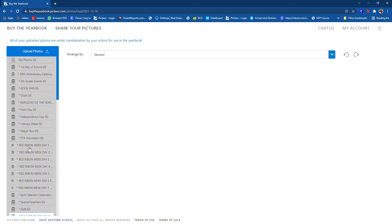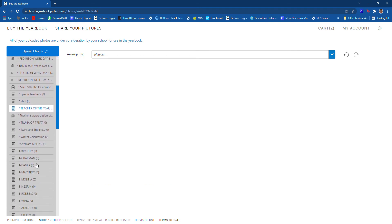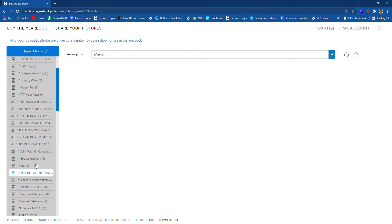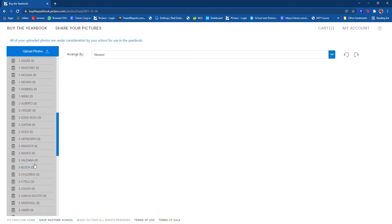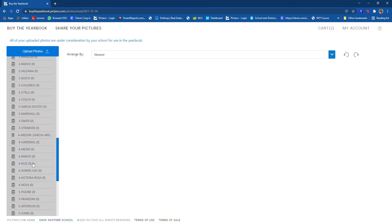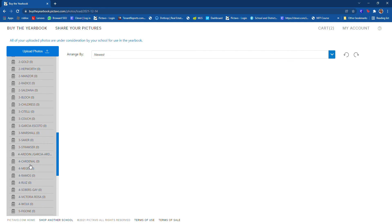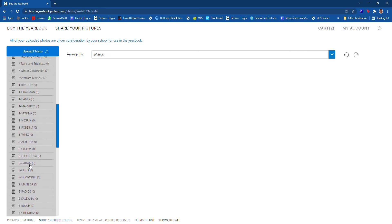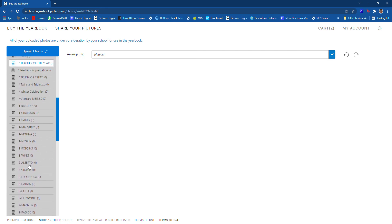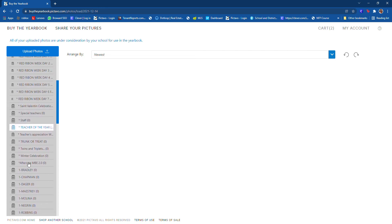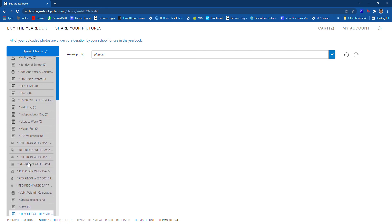We have special teacher staff, teacher of the year, great ribbon week, major run, Independence Day, so a whole lot of different folders for you to upload pictures. I will upload a few pictures from field day that I just took today. So where is field day? Here, this is the amount of pictures I have uploaded. It's not the amount of pictures that the yearbook staff is considering.